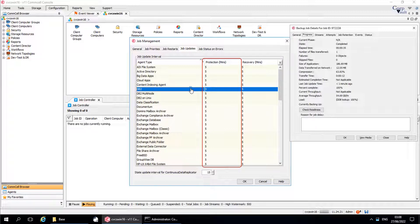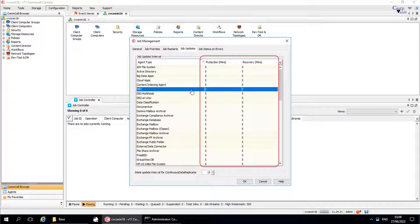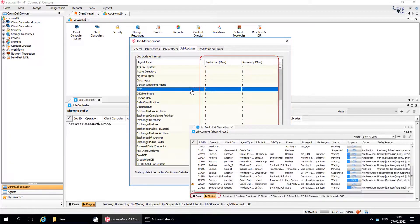So if the ComServe is already loaded, then do not increase more load by lowering the value — if possible, keep it higher. Recovery, in minutes, is the time by which an agent type state recovery operation details are updated in the Job Details window. If required, you can change the value. Changes made to the Protection Time Interval or Recovery Time Interval will not affect Job Updates, that is, the Job Controller displaying real-time information from active jobs.